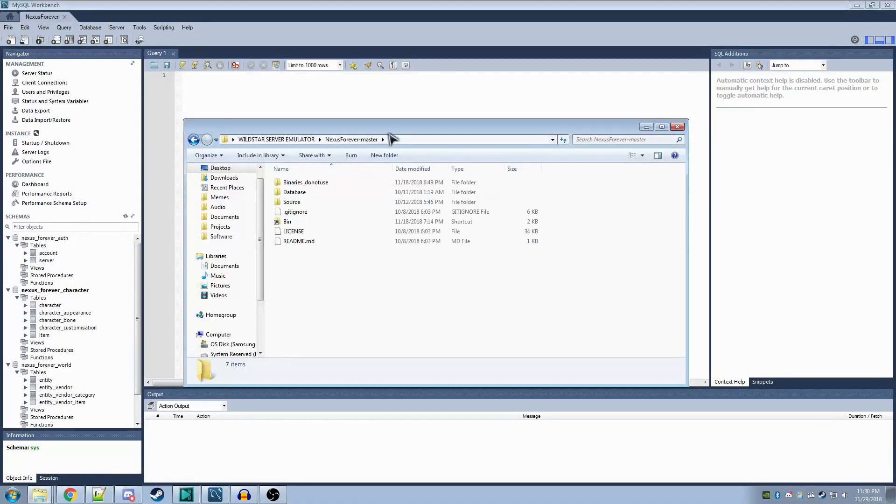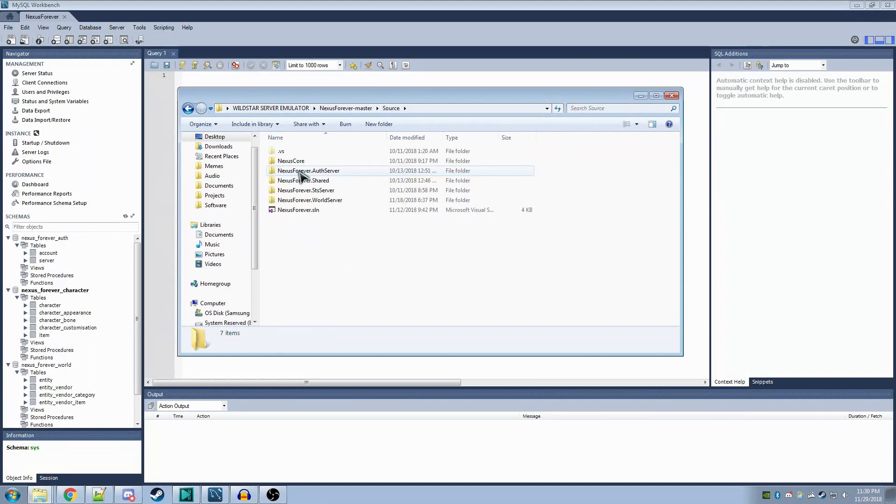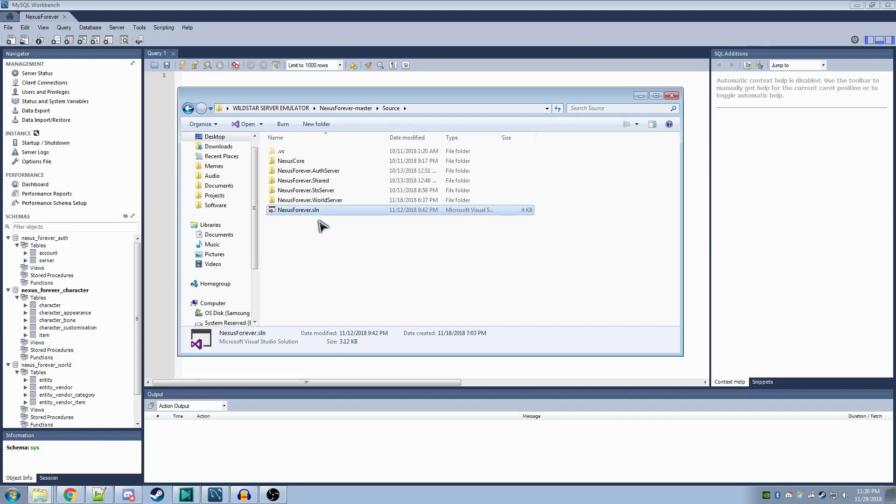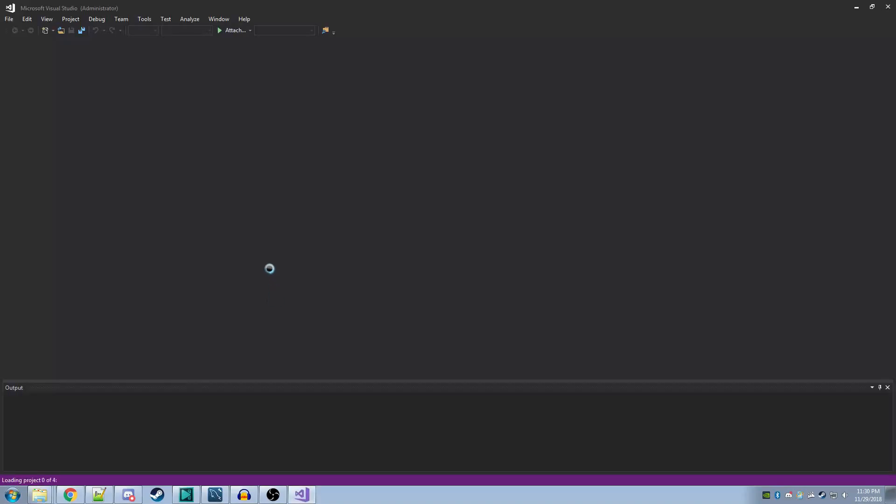As you can see here, I've moved Nexus Forever Master into its own folder. You'll want to start off by opening the Source folder. If you've installed Visual Studio 2017 properly, this solution file should be visible as a Visual Studio file. You'll want to open this. This should open Visual Studio 2017 and show you this code.